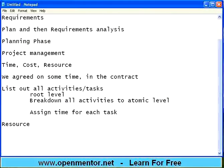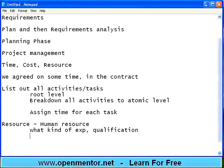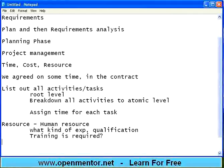Another aspect is resource. When you take resource, there are different parts. One is human resource — you need to know how many people you need, what kind of experience or qualification. Your HR needs to provide the right people to your project. If the human resources you are getting are not trained, then you need to know what kind of training is required. You have to do the training, get the resources up to speed, then start the project.